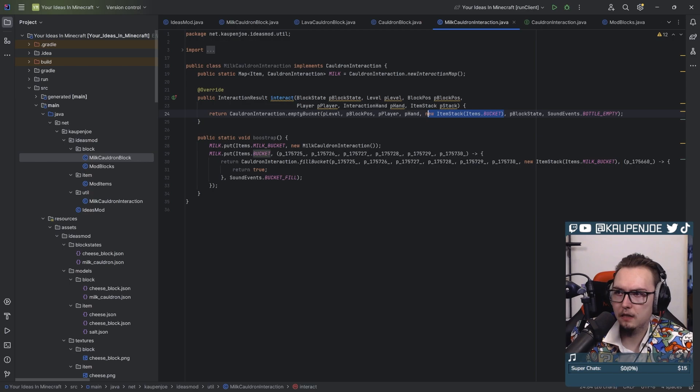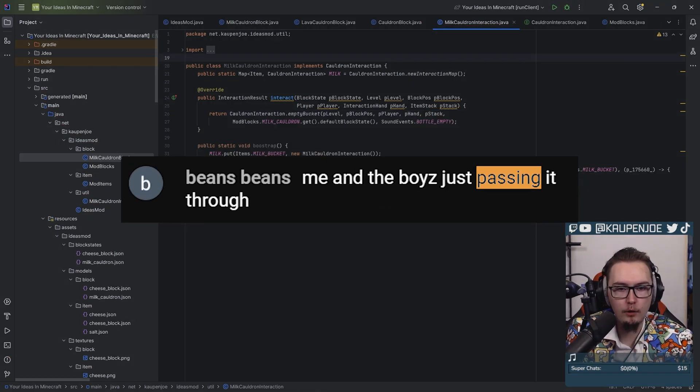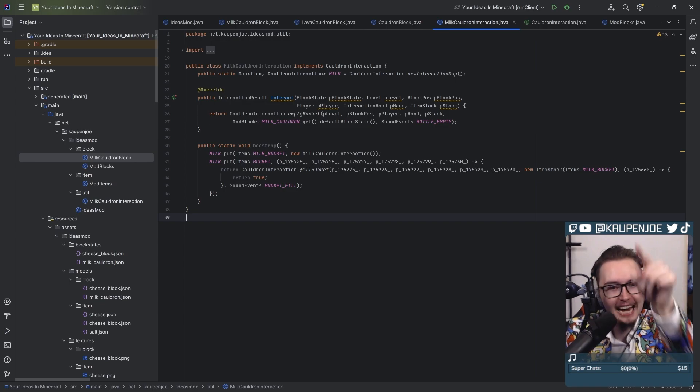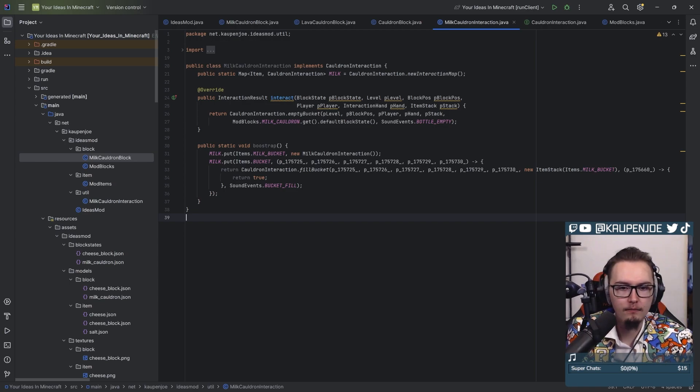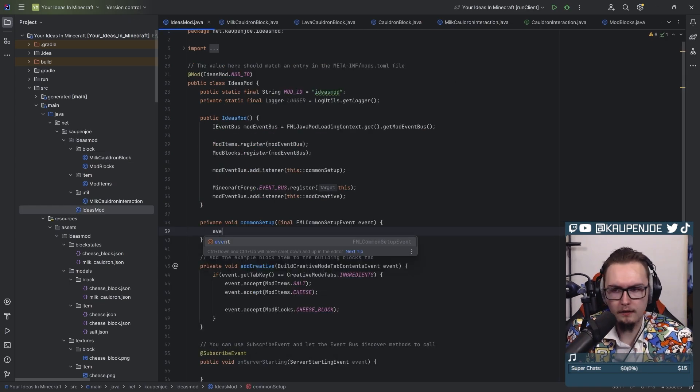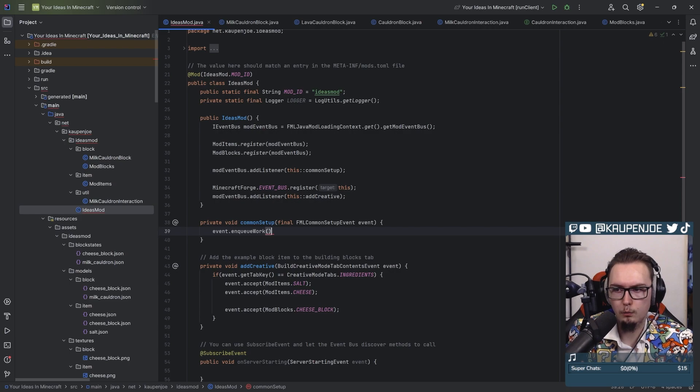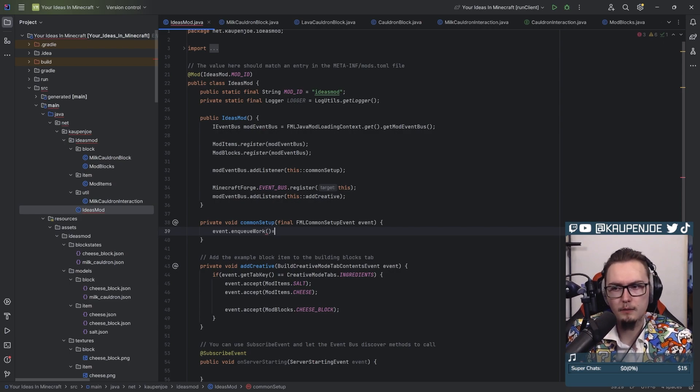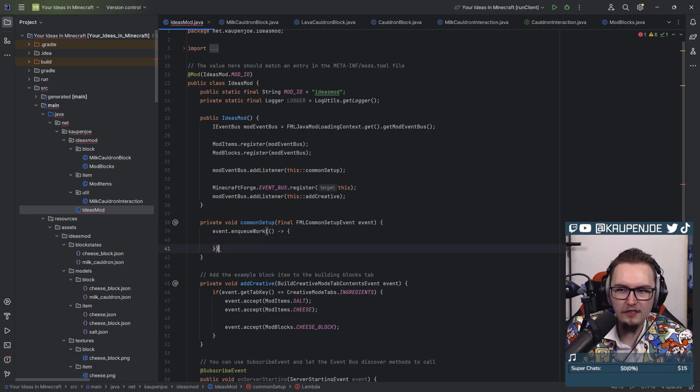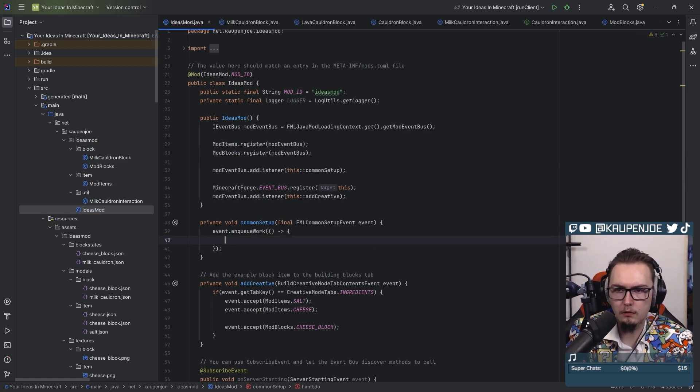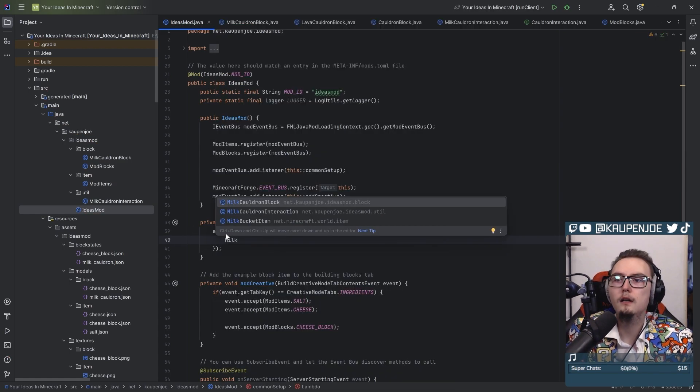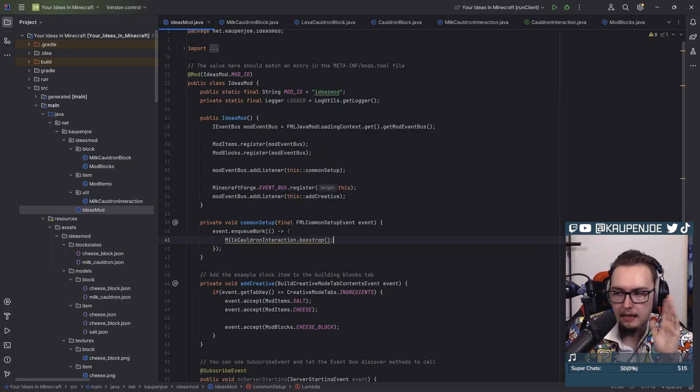I think I'm just gonna pass the stack through here. Me and the boys just passing it through. I'm just gonna do it in the common setup, onqueue work runnable. I feel like that makes the most sense, because not doing it here just feels wrong. I think this would be the correct moment to do it. Milk cauldron interaction.bootstrap. Done. Yeah, I know I can change it, but that's fine.